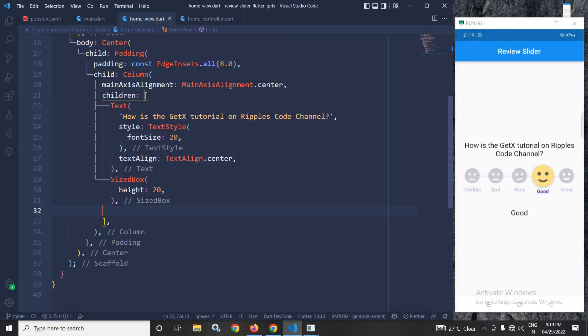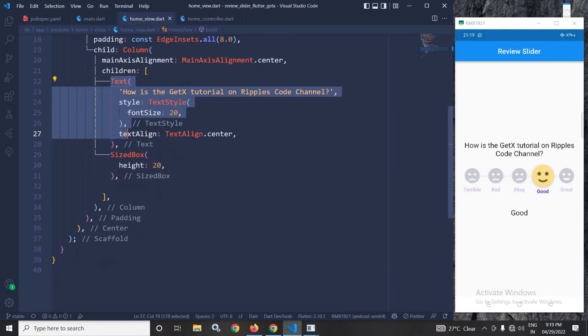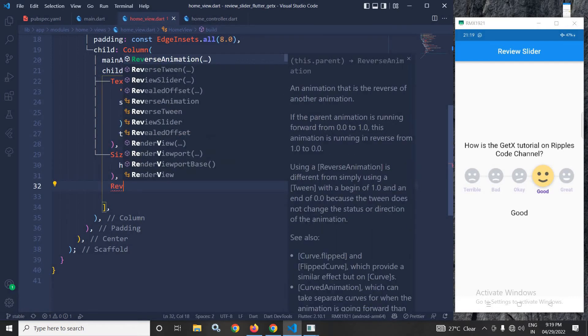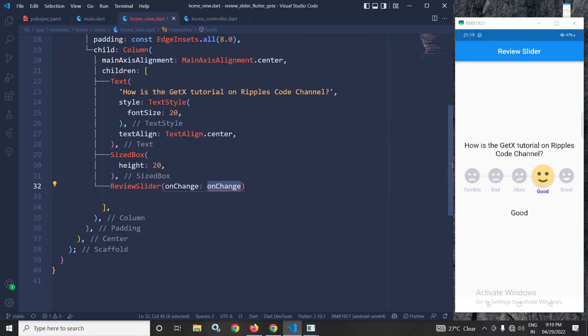Now as children of this column, I have taken this text widget which is displayed here and after that I have a sized box. Now here I will use the Review Slider widget which is provided by the plugin which we have taken in the pubspec.yml file.